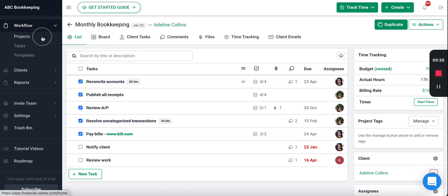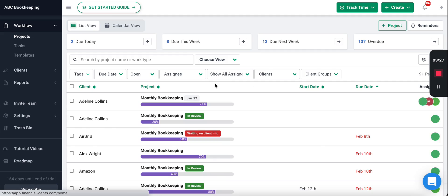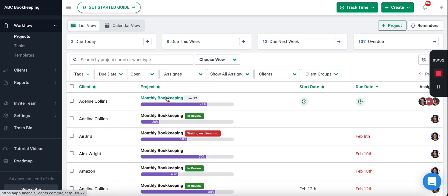Now that you learned a little bit about the workflow view where you track the work, and the project where all the information is stored, let's talk about templates.